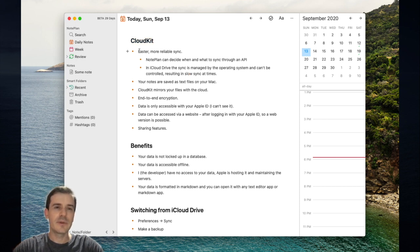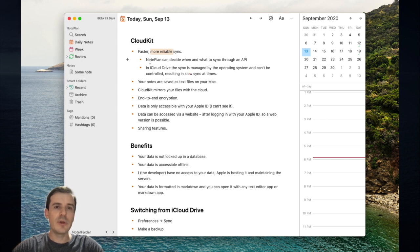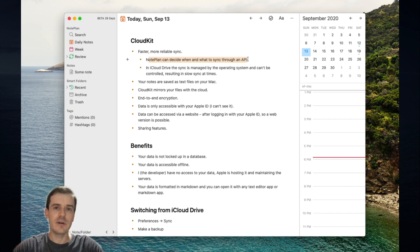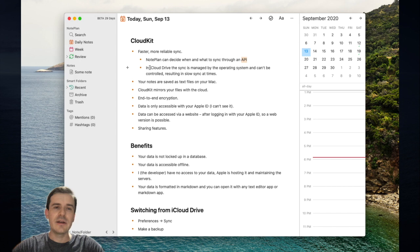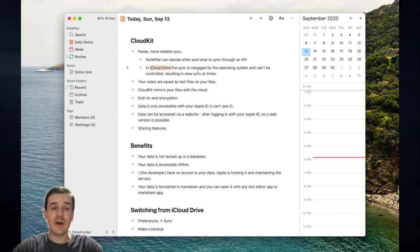First of all, CloudKit is faster and more reliable because Nordplan itself can decide when to sync your files because it has a direct API interface to the synchronization. In iCloud Drive, the operating system decides when to sync a file.